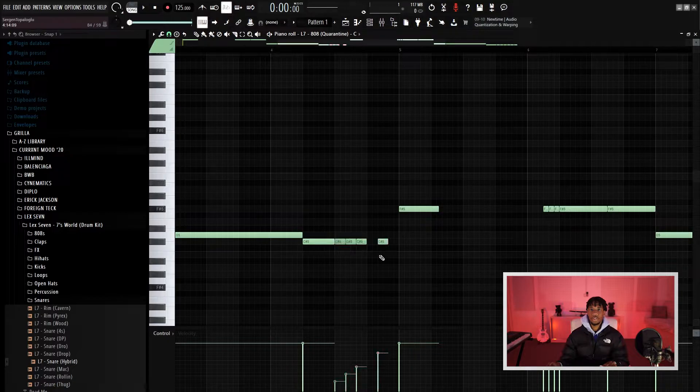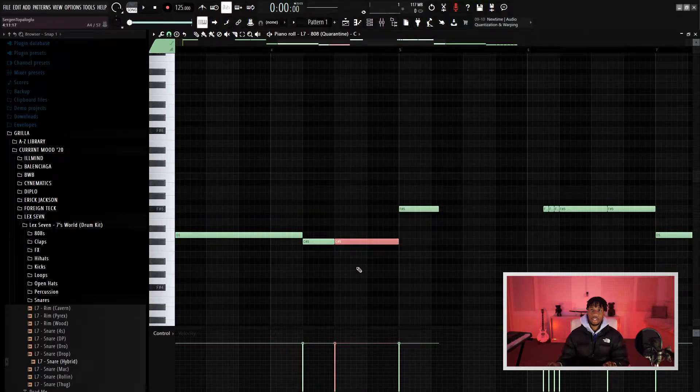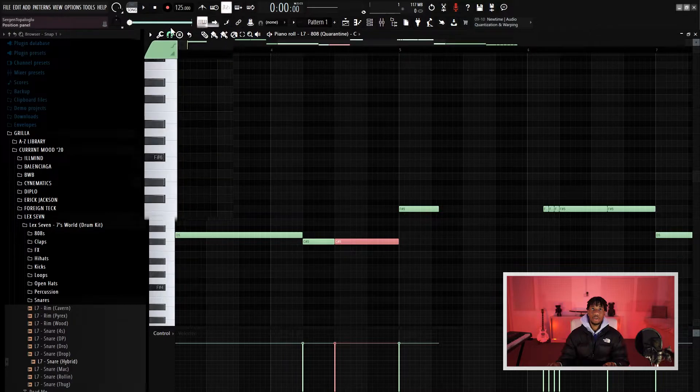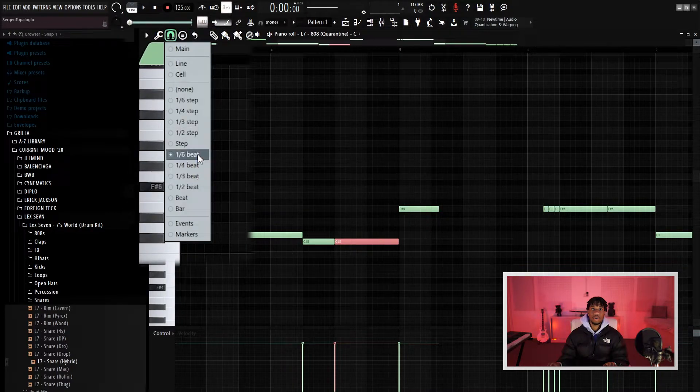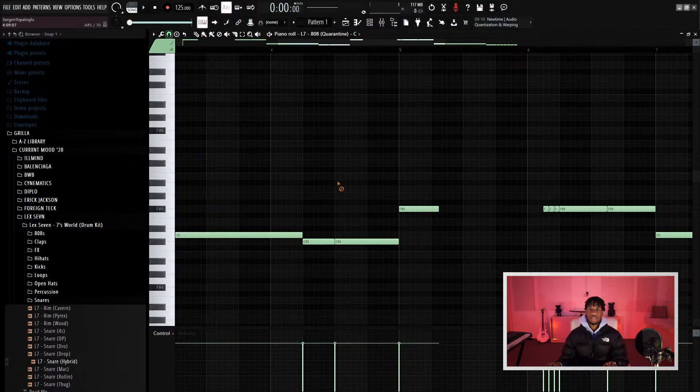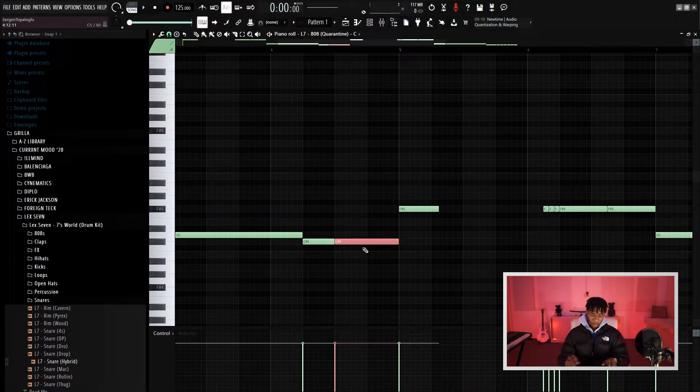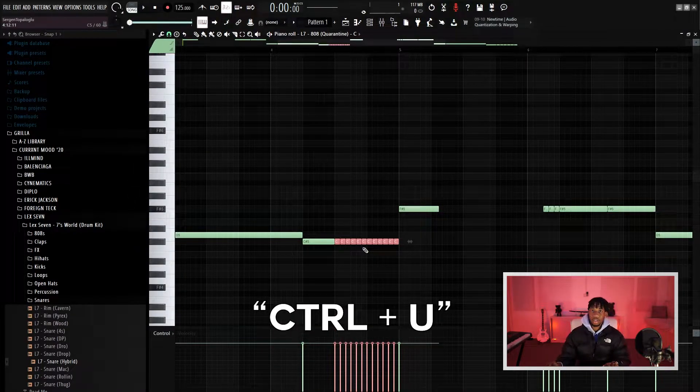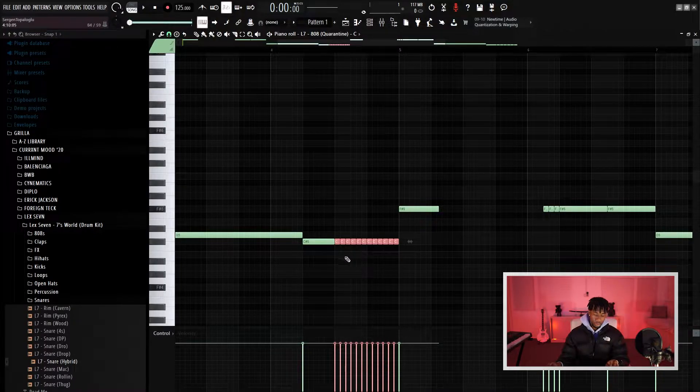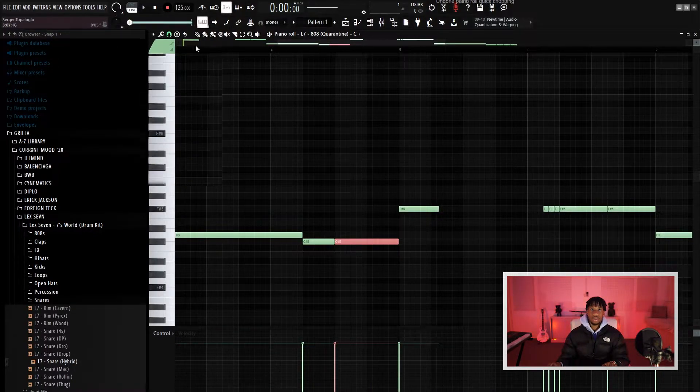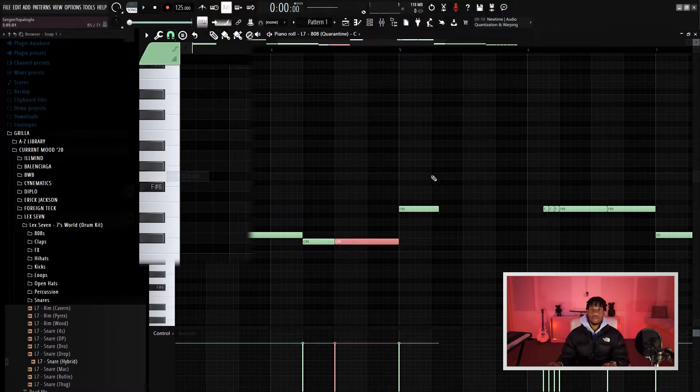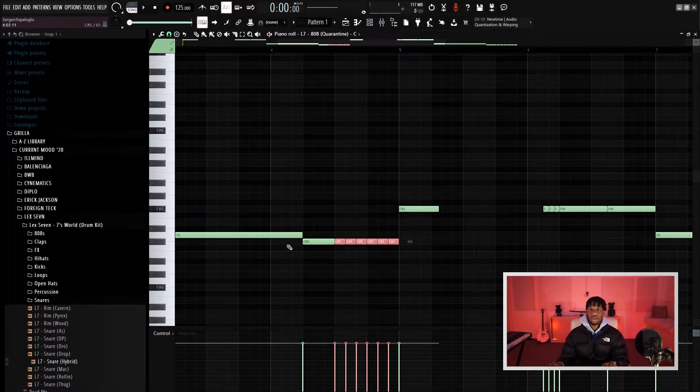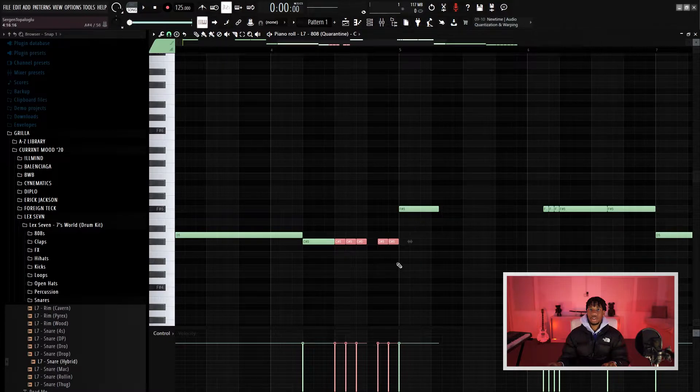What I did was I selected it, then I went up here to this snap to grid tool, put it on one-sixth. You see, I press Ctrl+U to chop it, this is how it looks. Now you could also do it like this which is better, just one turn. You get the effect I had just now when I had this off.